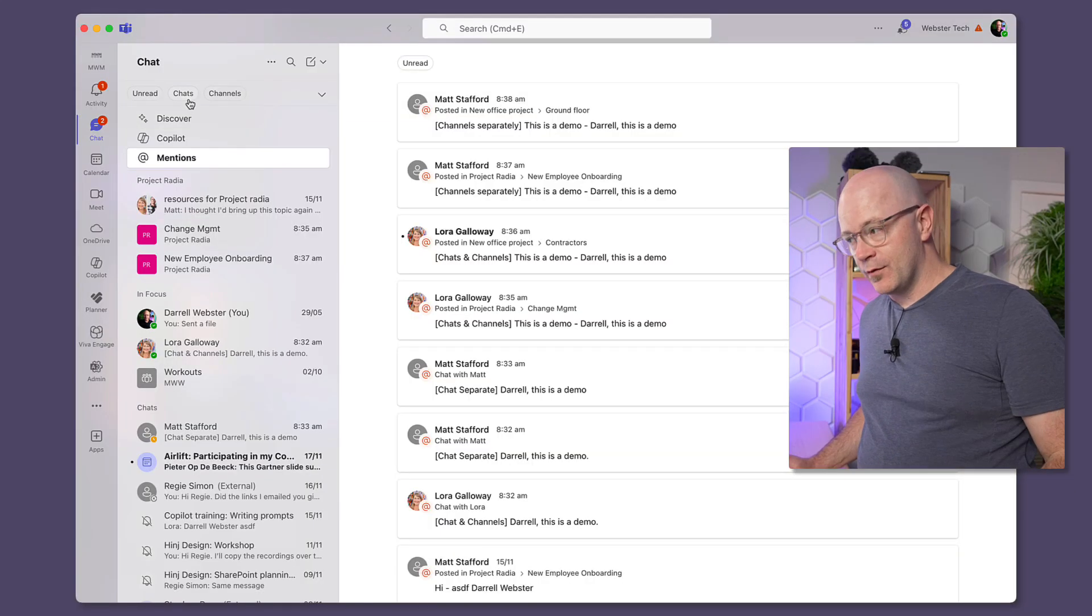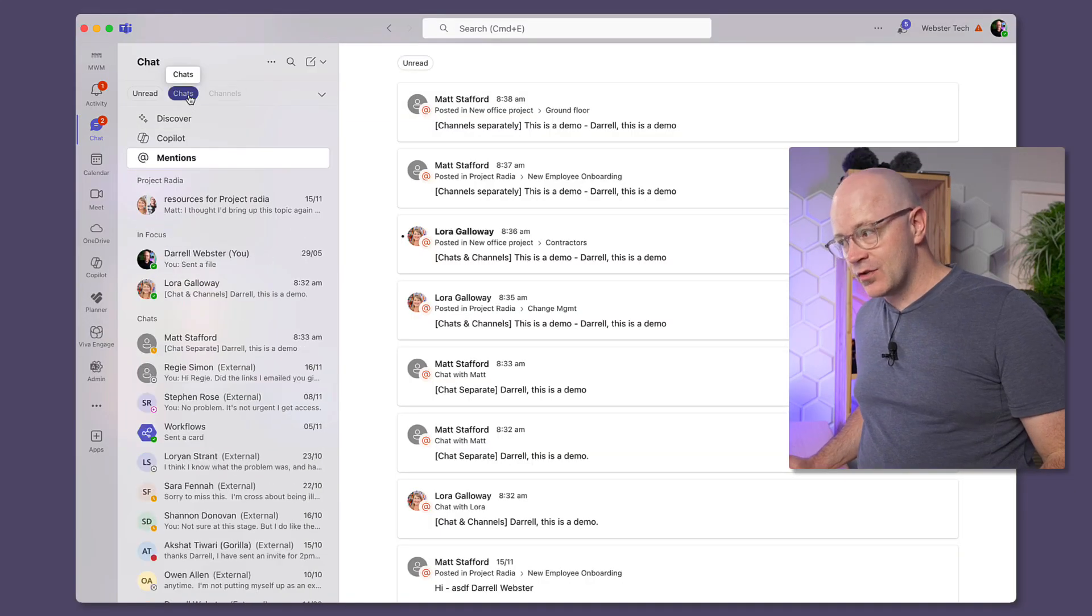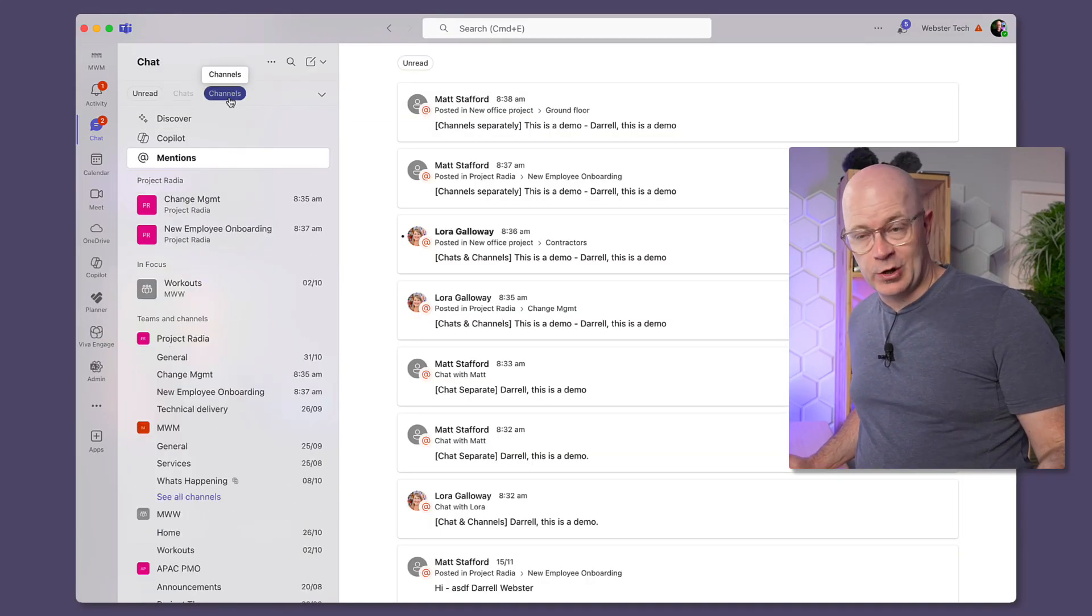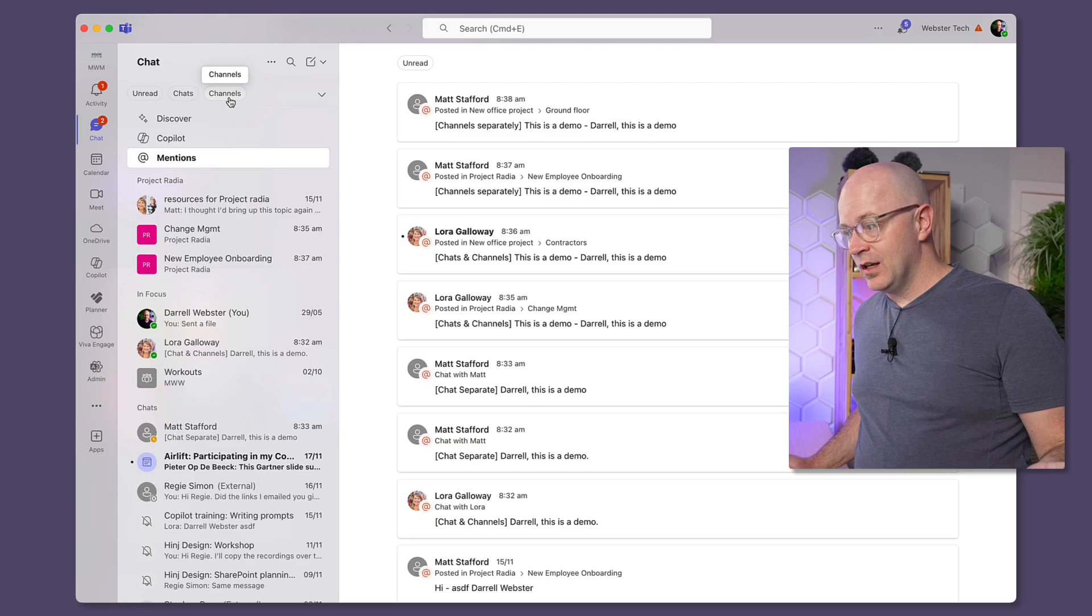So before you make that switch, just take a deep breath. You can still have the best of both worlds as I've showed you. Filters are your friend, filters help you focus. You can focus in on chats, you can focus in on channels. But if you do want to switch back, by all means. It takes a little while to get used to, but I'm actually enjoying it now. Now that filters are really quite a powerful way to manage my communication.